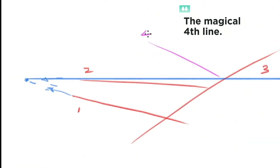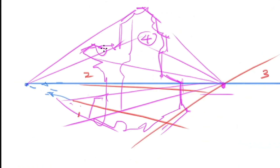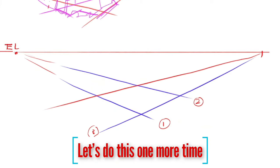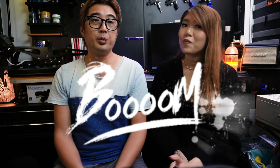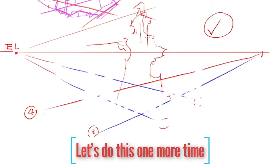Draw a fourth line that intersects these two lines to the right and meets at the end of the third line and boom! You've got basic two-point perspective.